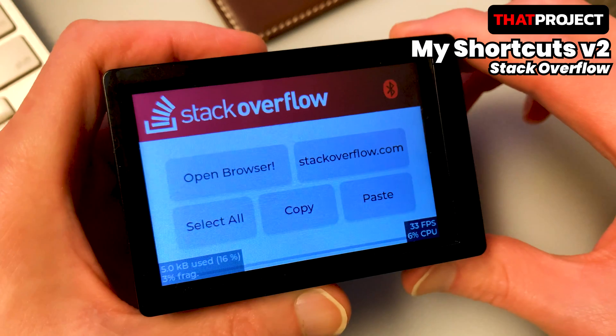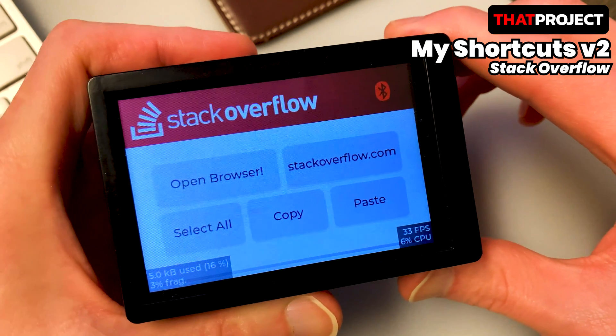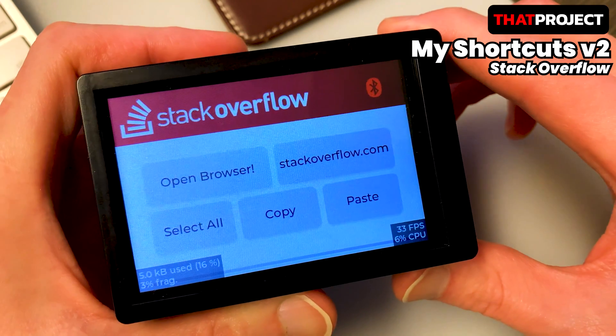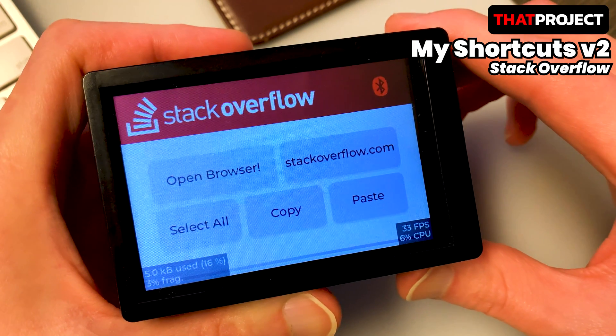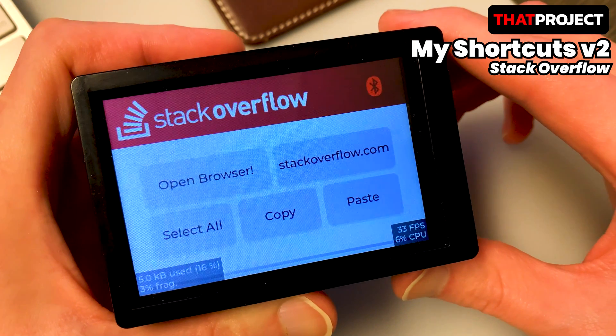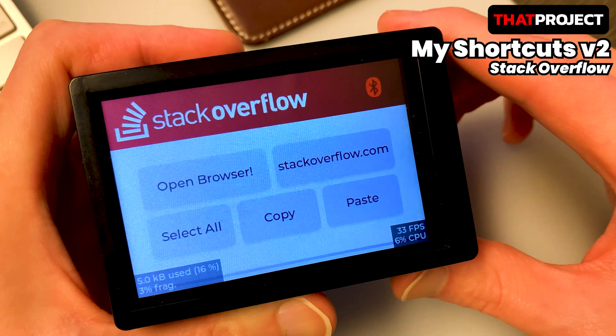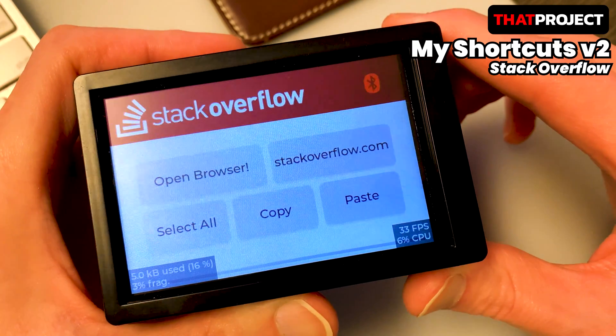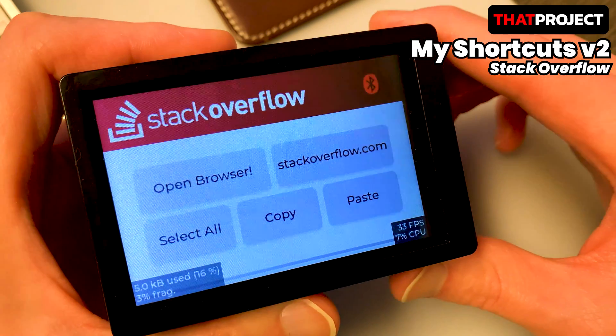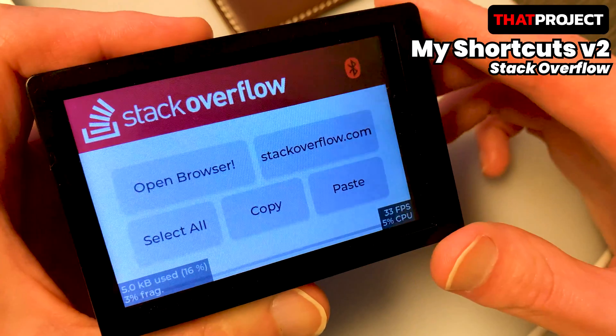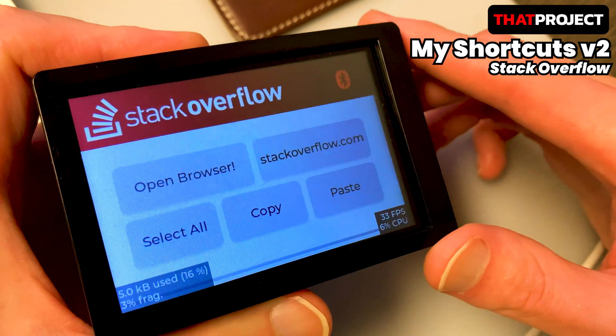Anyway, the new version of the shortcut application that I will introduce in this video was created to make copy and paste very easy for developers. This application works as a Bluetooth HID keyboard, and the target OS is Windows for now.